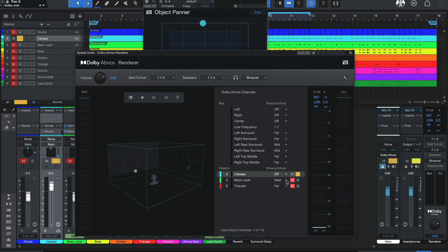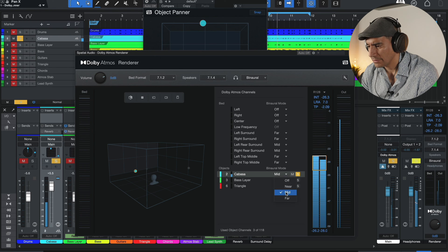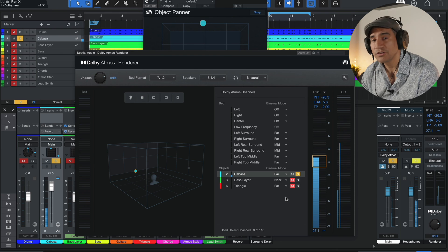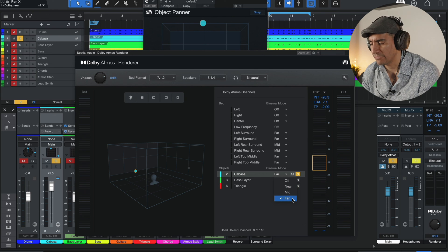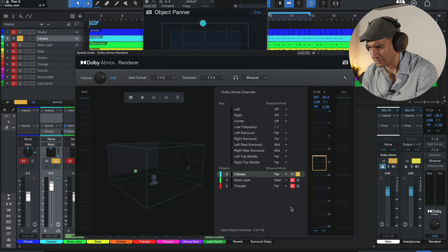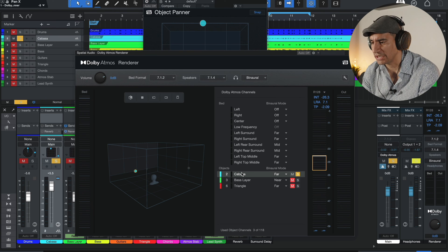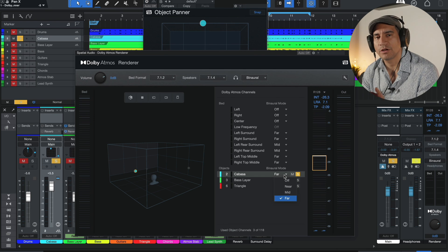With binaural mode on the object panner, we can listen to three different settings: off — which is just dry stereo; near — some binaural effect; mid — more; and far — a lot. It doesn't just sound like a room reverb is applied, but the high frequency information also changes. By using an object, you can break away from the bed's binaural structure and apply any binaural mode you want to that specific instrument.